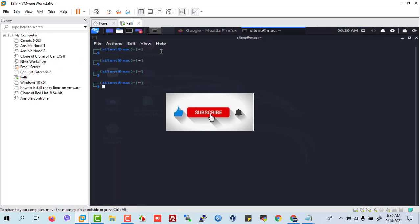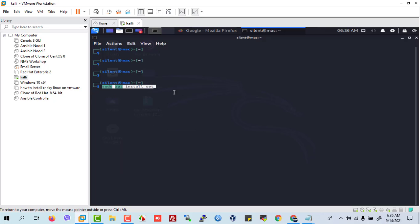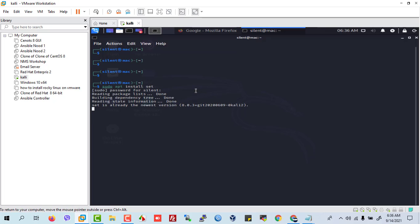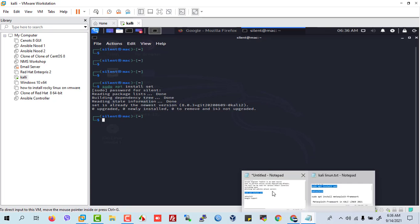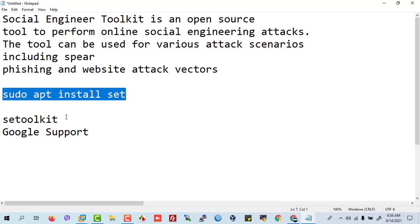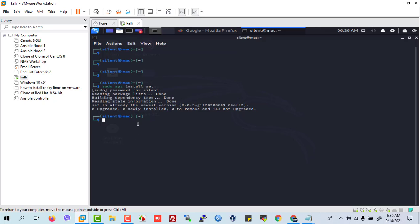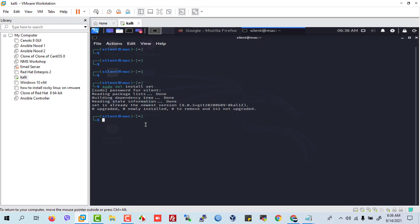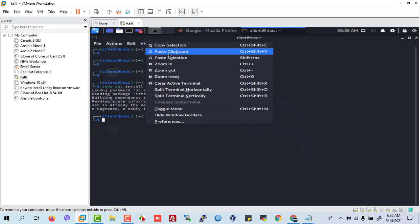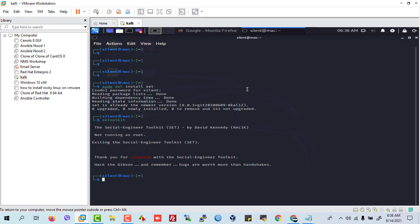Let's go to our terminal. We already have the installation. This is the command. Now we type setoolkit.